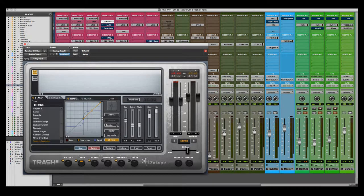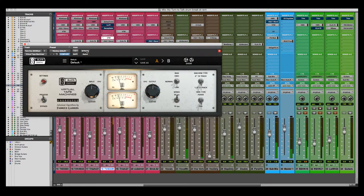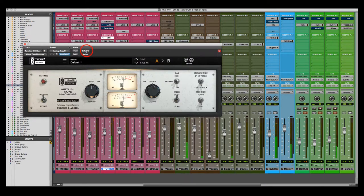Also on the recording, on the release, I put VTM on there — the Virtual Tape Machine from Slate. Let's listen to what that does: 'You silly fool, cause I got something to say to you. I've been slapped and kicked around...' It just fills it out a little bit. It's really subtle, but it fills out the voice.